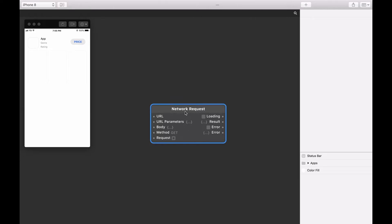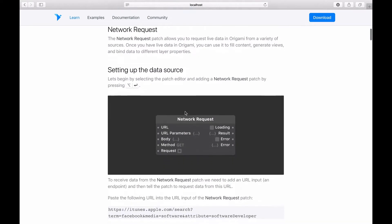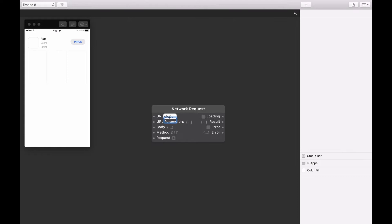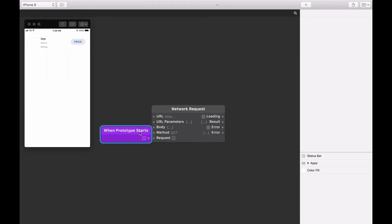Copy the URL provided on the lesson website and paste it into the URL input. Now we want to request data every time the prototype starts, so we use the When Prototype Starts patch. Add this patch and connect its output to the request input of the Network Request Patch. Restart the prototype by clicking the Refresh button on the Viewer Toolbar or pressing Command R. The Network Request Patch will now load new data from the iTunes Search API.